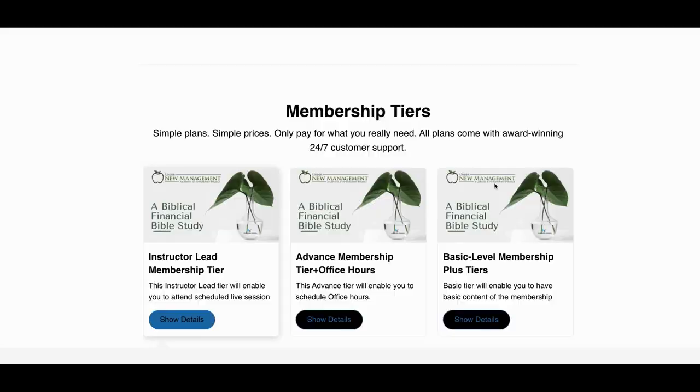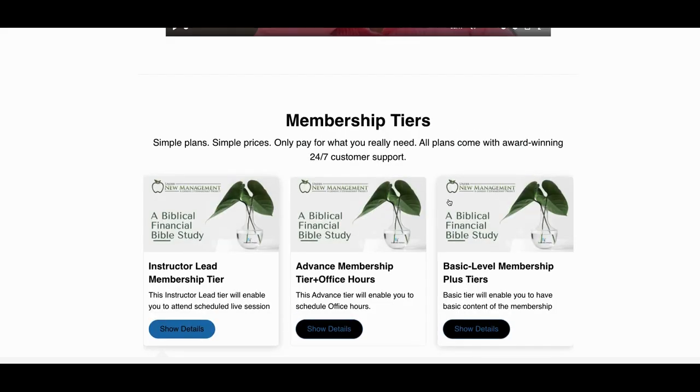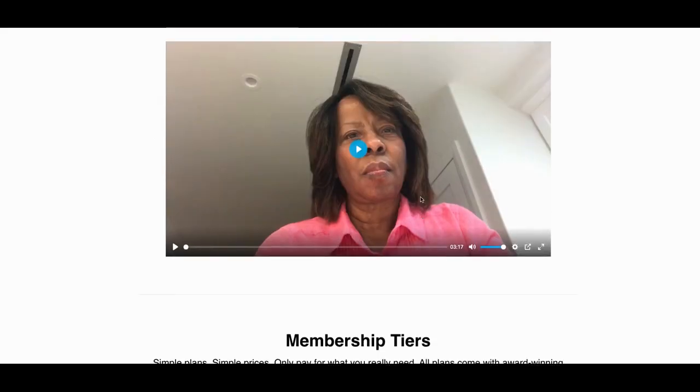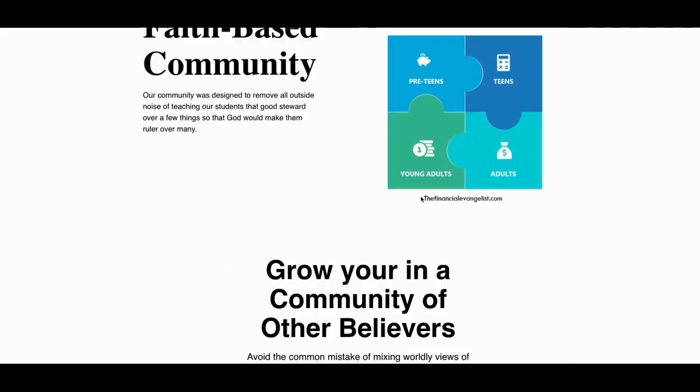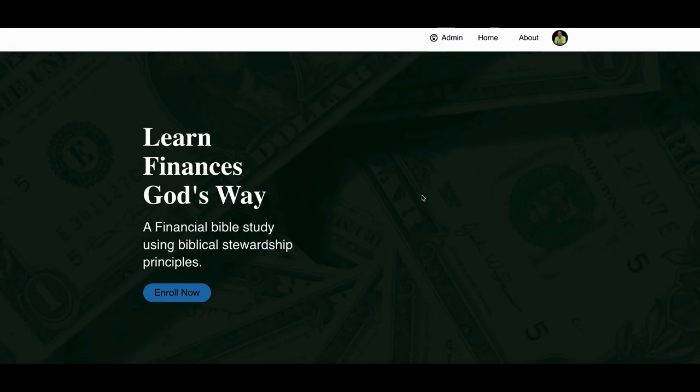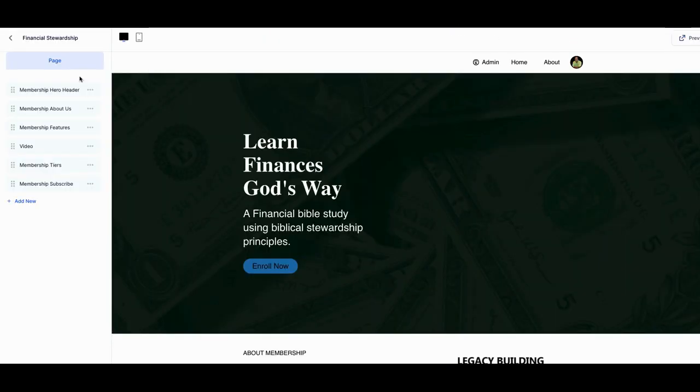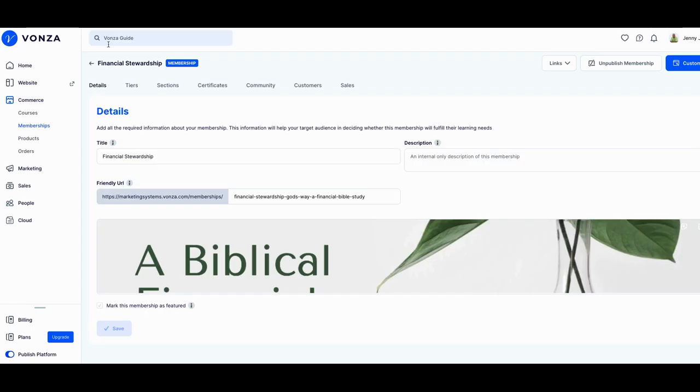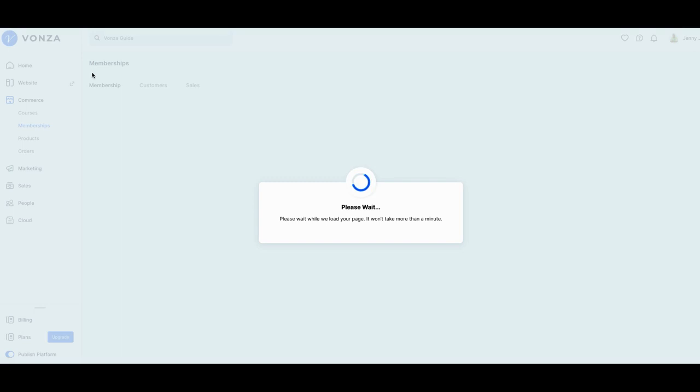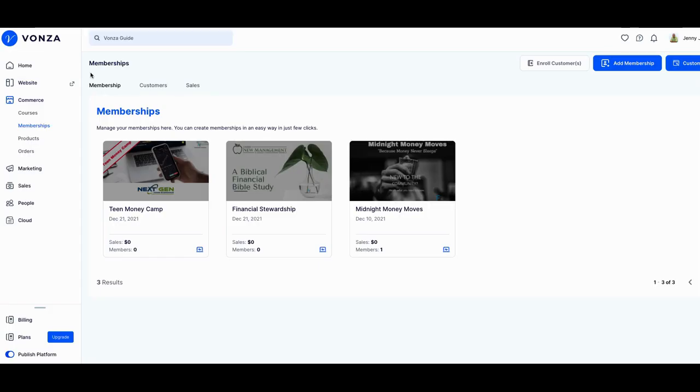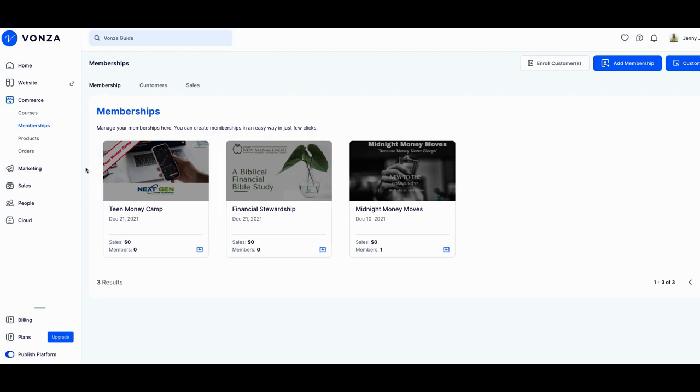So we already talked about the actual membership page that has all three tiers. Now this is the actual three tiers that sit inside of the actual membership site per page. So when you click on each one of those, they'll drill down and take you to a membership page for that particular membership.